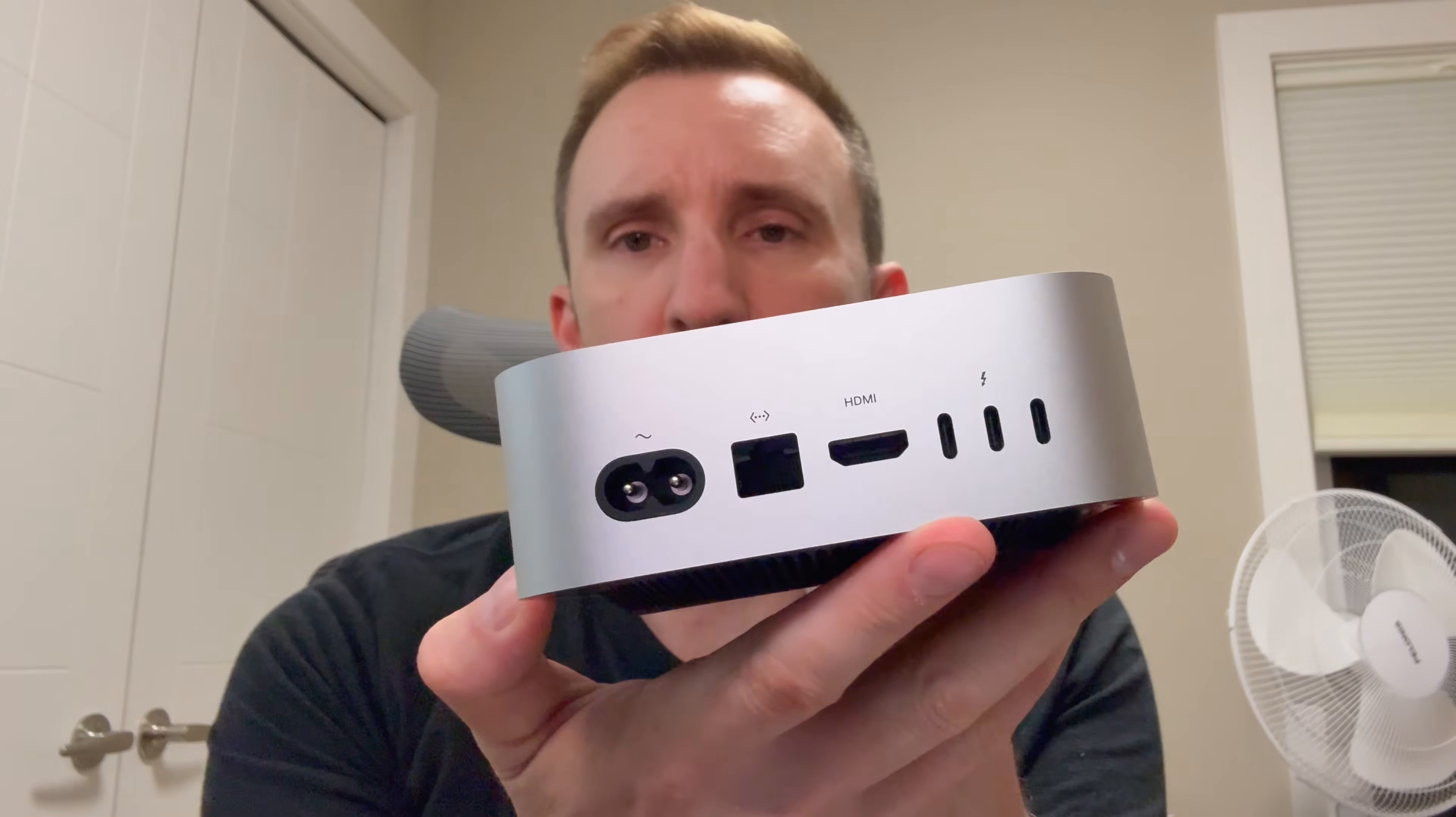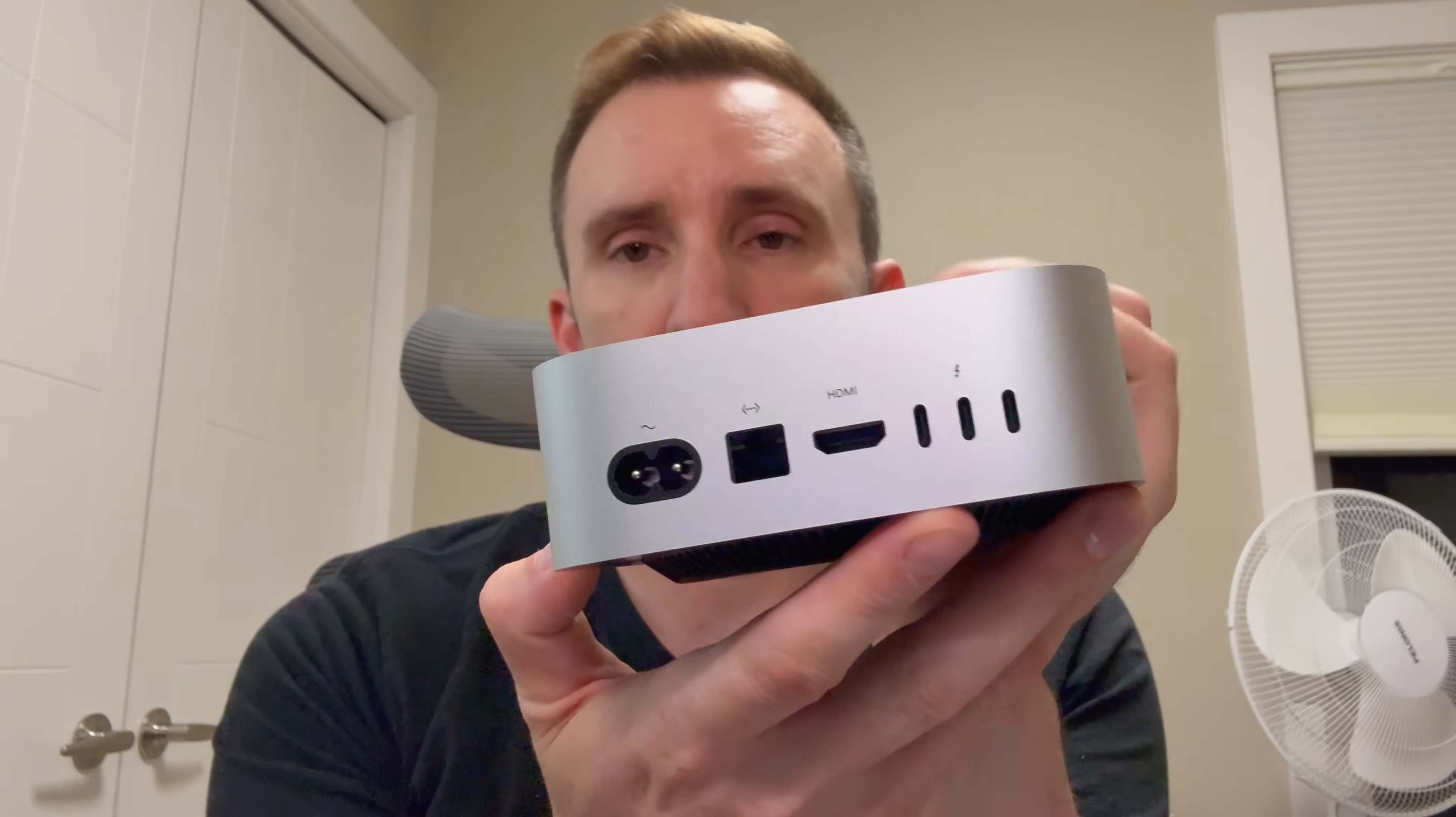This is my Mac Mini, the base Mac Mini. It cost me under 700 Canadian dollars, which is very impressive. You get two USB-C on the front there, a few on the back, Thunderbolt 4 in this case, HDMI, ethernet, and power.